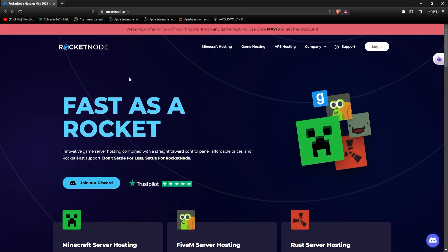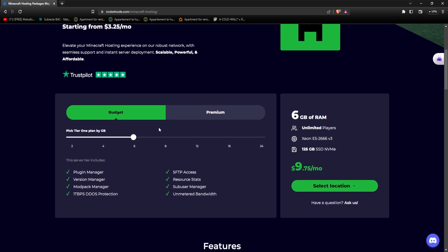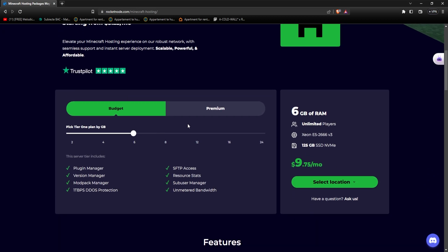In order to buy a Minecraft server, all you have to do is to go to rocketnode.com and you'll be greeted by our homepage. From here, go to Minecraft Hosting, and at RocketNode we offer two plans, a budget plan and the premium one, the difference being in the price and the specs on the server that you get.